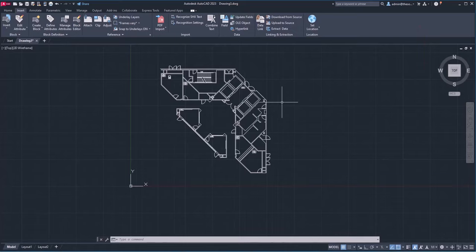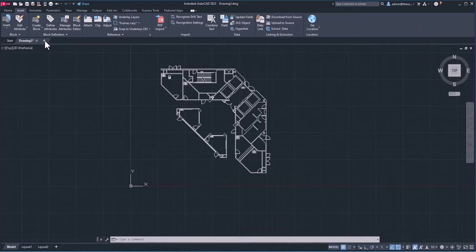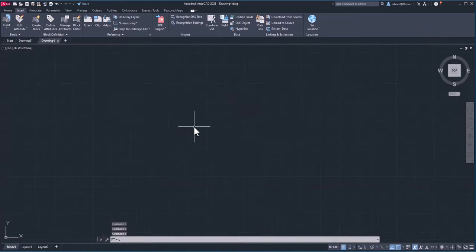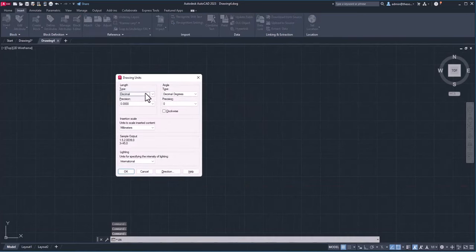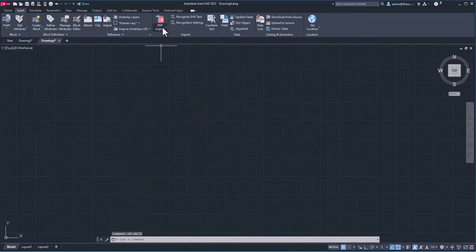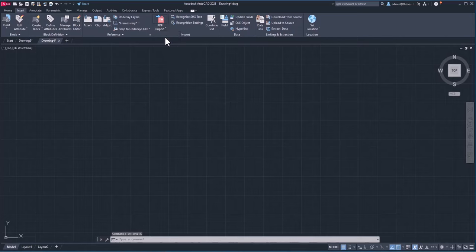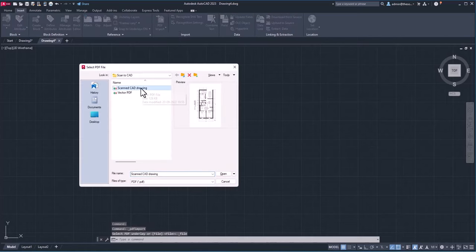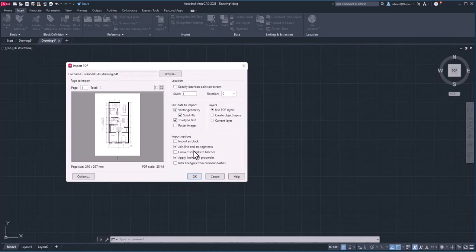We're not interested in the vector file right now, so I'll go to a new tab. Here also I'll set the unit — working with inches, so I'll go to Units, set architectural format, half-inch precision, and inches as the unit. Now I'll try importing another PDF — a scanned CAD drawing. This was a CAD file created in AutoCAD that I printed on paper and scanned. Let's see how it works.